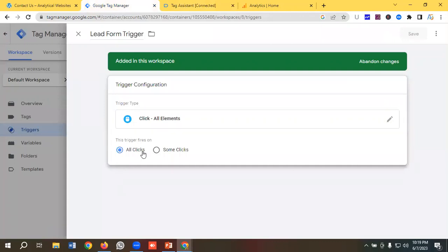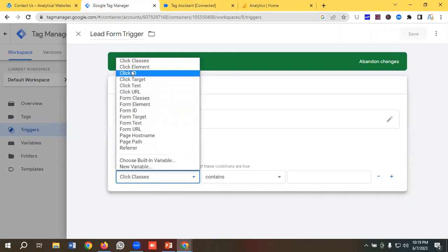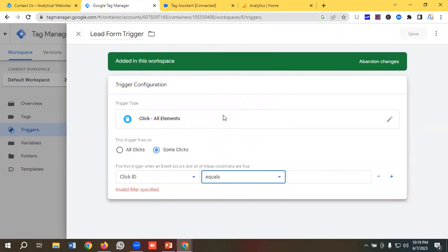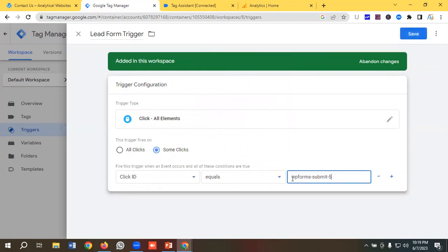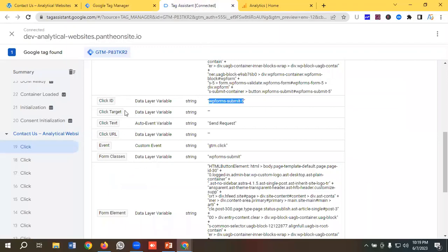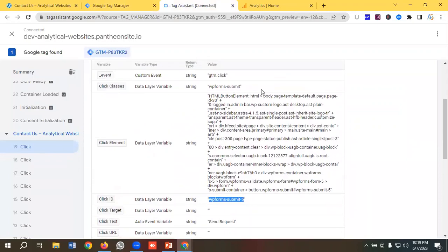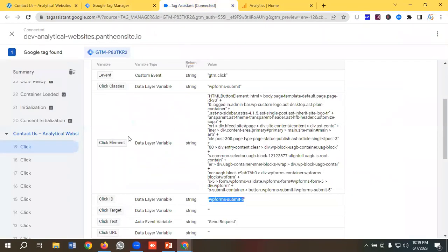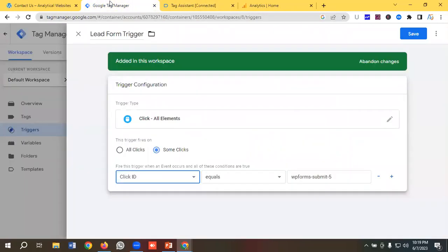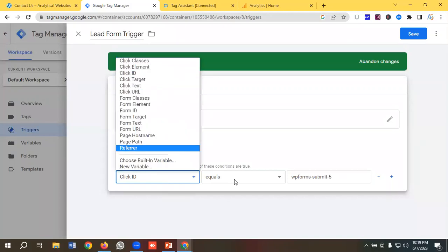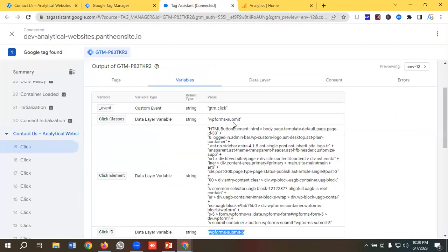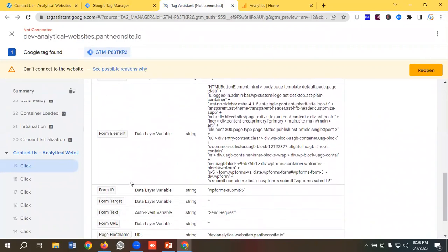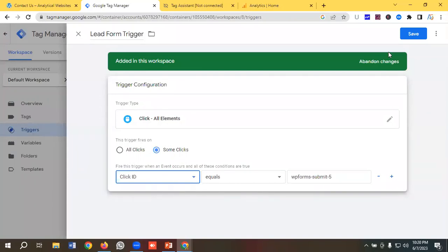I'll click on Click Element, set it to Some Clicks, choose Click ID, and select Equals, then paste the click ID I copied. Note that you could also use click classes — in that case you'd go to Click Element, Some Clicks, Click Classes, and paste the value such as 'wpforms-submit'. You can use click classes, click IDs, form classes, or form IDs — it's up to you. For now, I'll use click ID and click save.